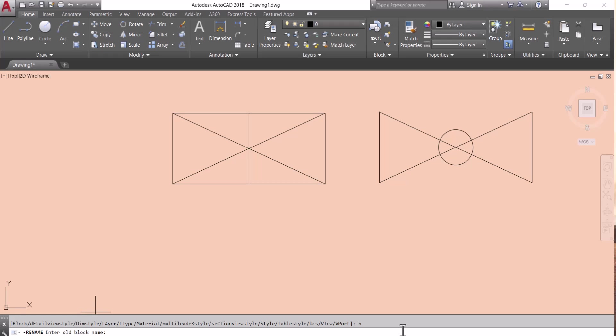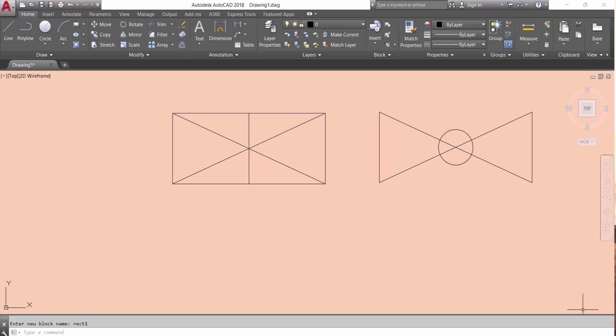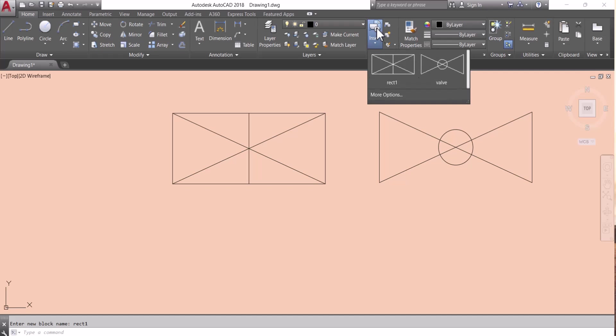After that it will ask, give the new name. Let's say I want to change my name block1 to Rectang1, enter. So name is changed from block1 to rec1. How you will know? Go ahead in block section, you can see previously here was block1 and we changed it to rec1, name is changed.